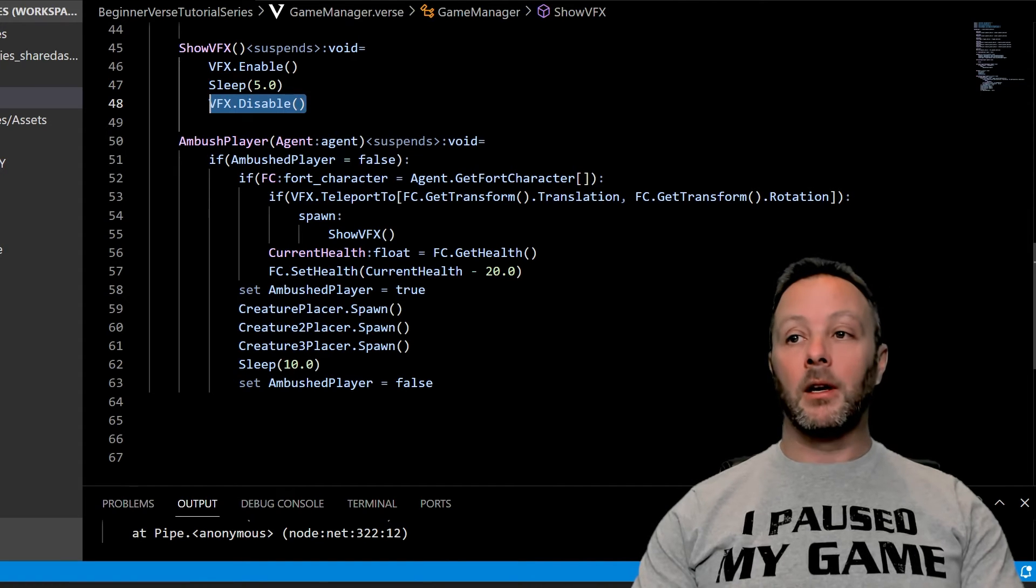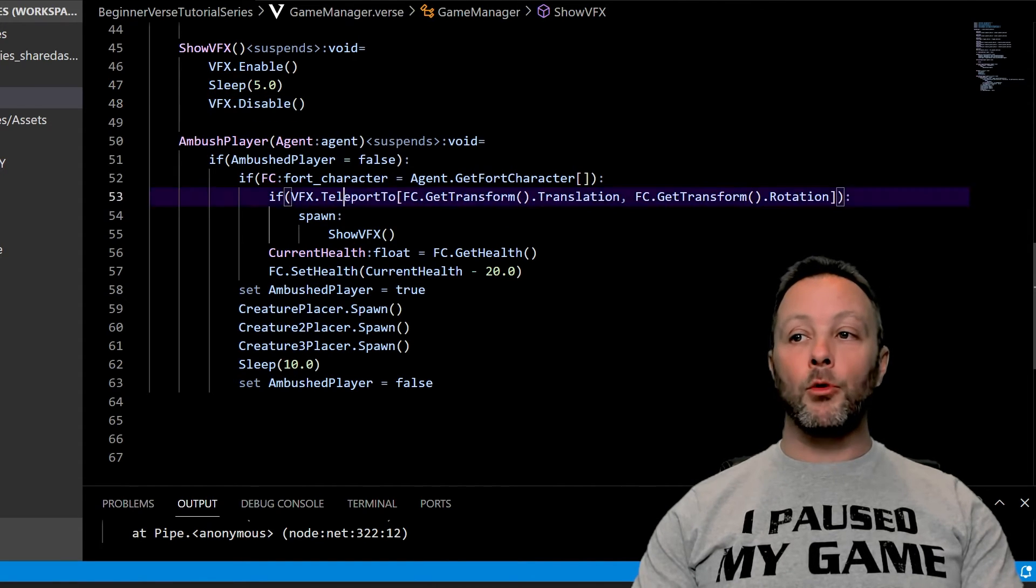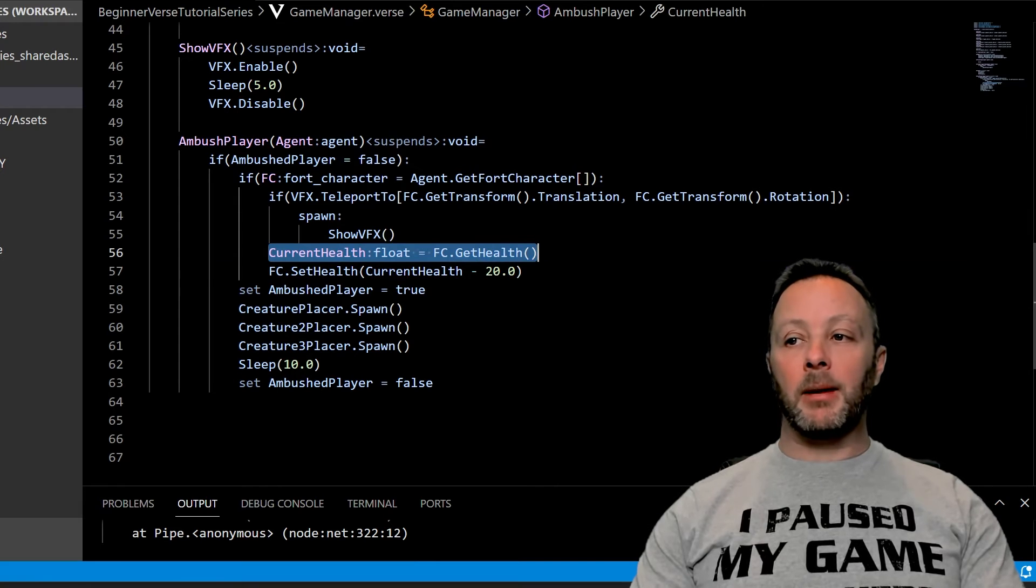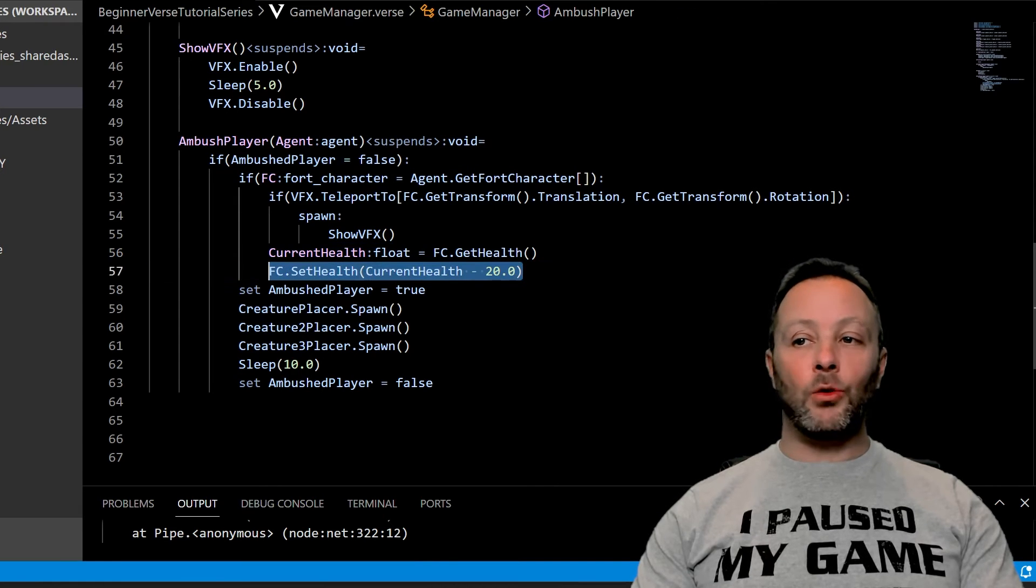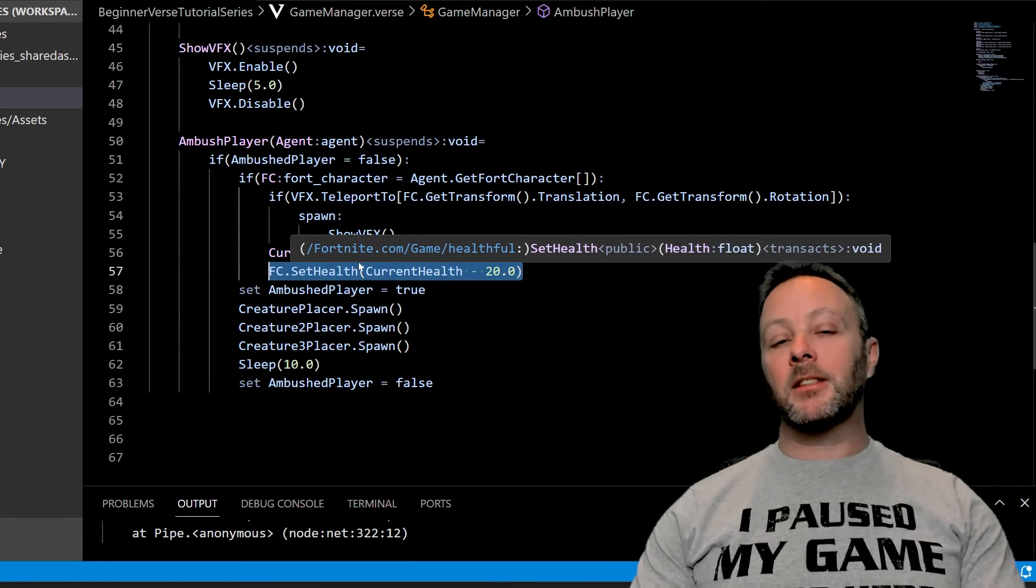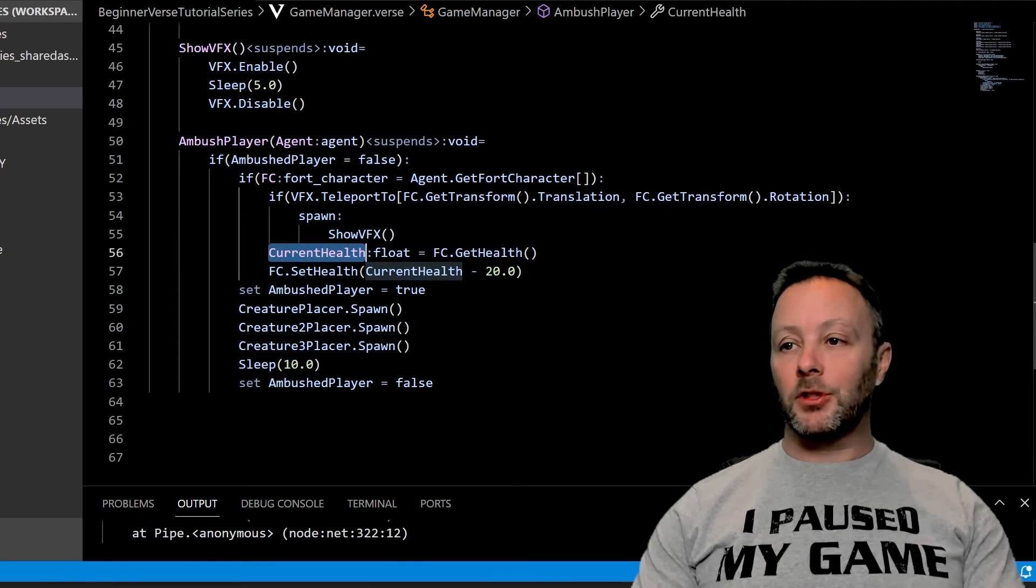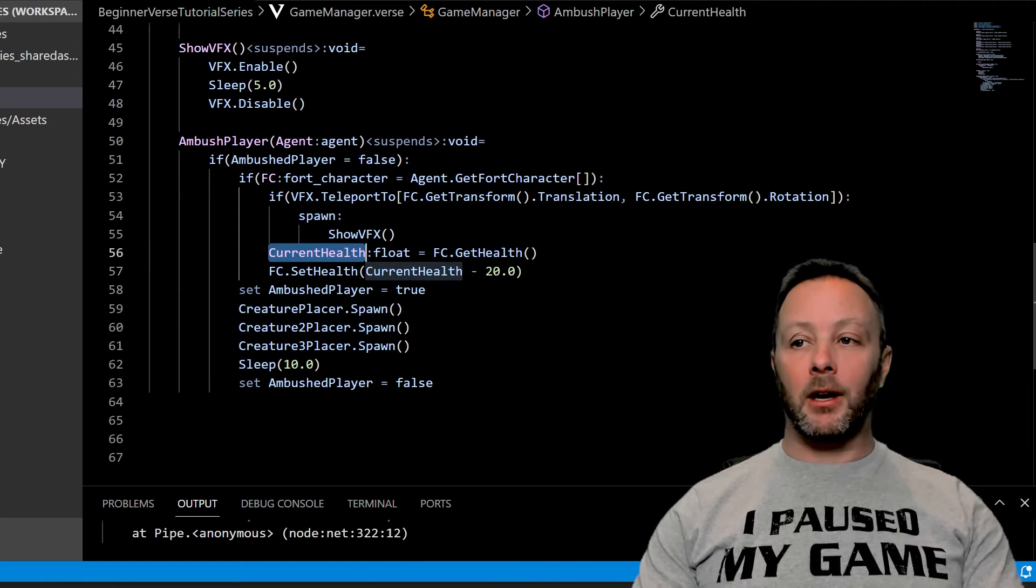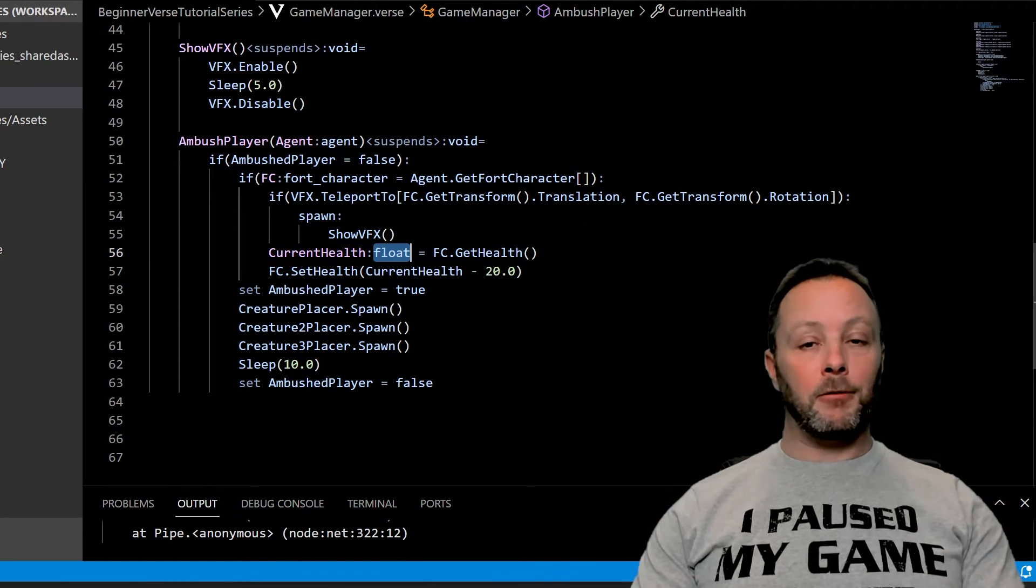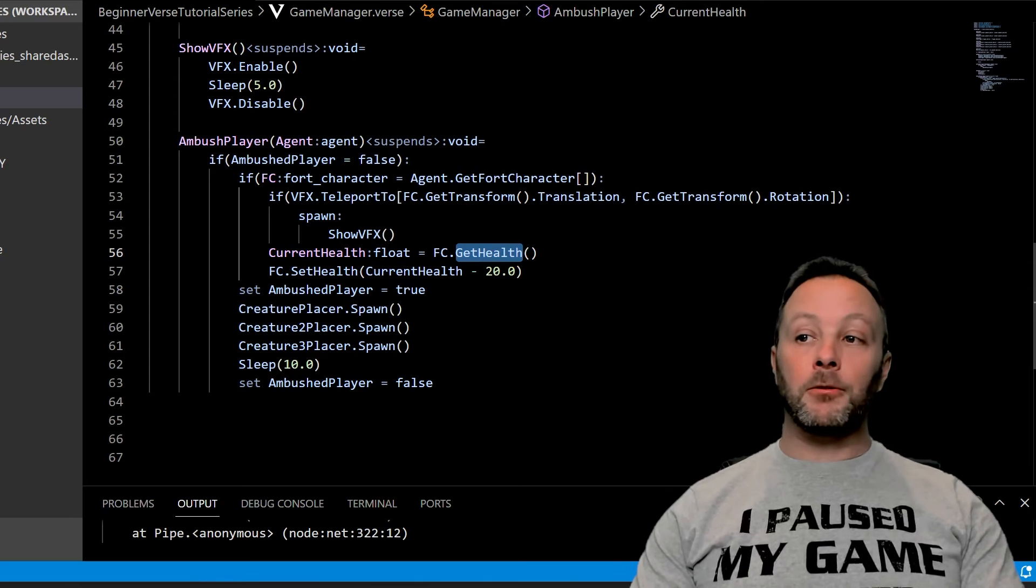So we're going to grab our player's current health and then we're going to minus 20 off of it here because the lightning strike is a bit damaging. So we grab the current health in a variable which is a float, which means it has a decimal point. That's from using the get health method on the fort character.